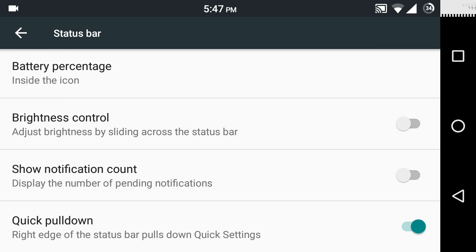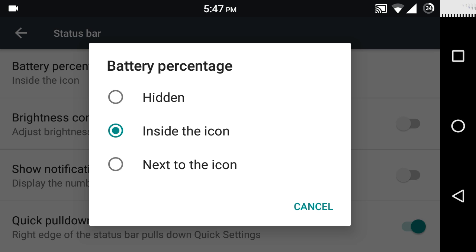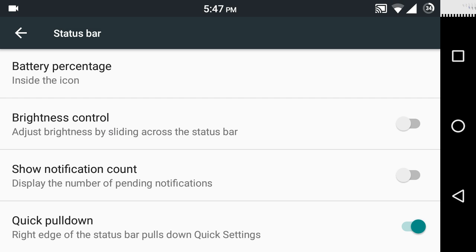You can choose whether you want to display the battery percentage or not. You can put it inside the icon or outside the icon, or you can completely hide it if you don't want the battery percentage displayed.